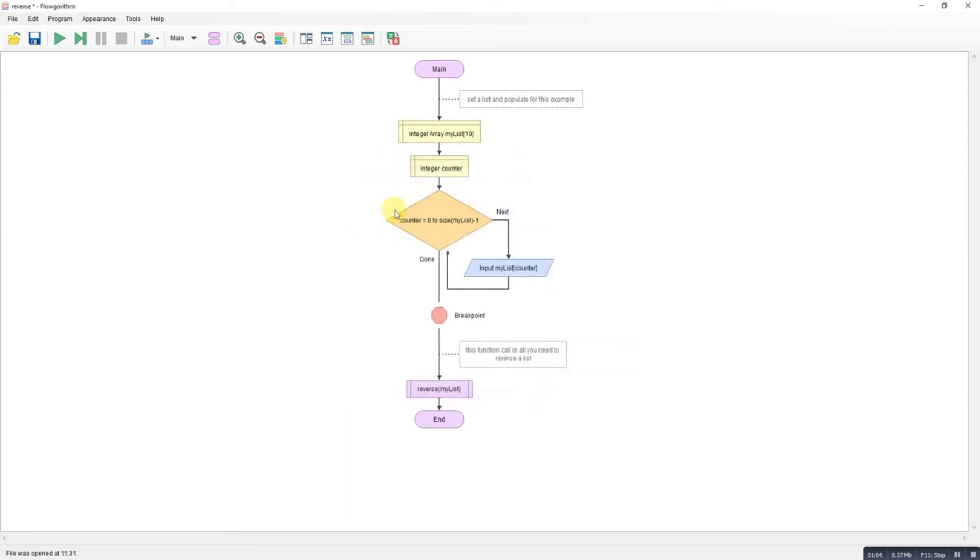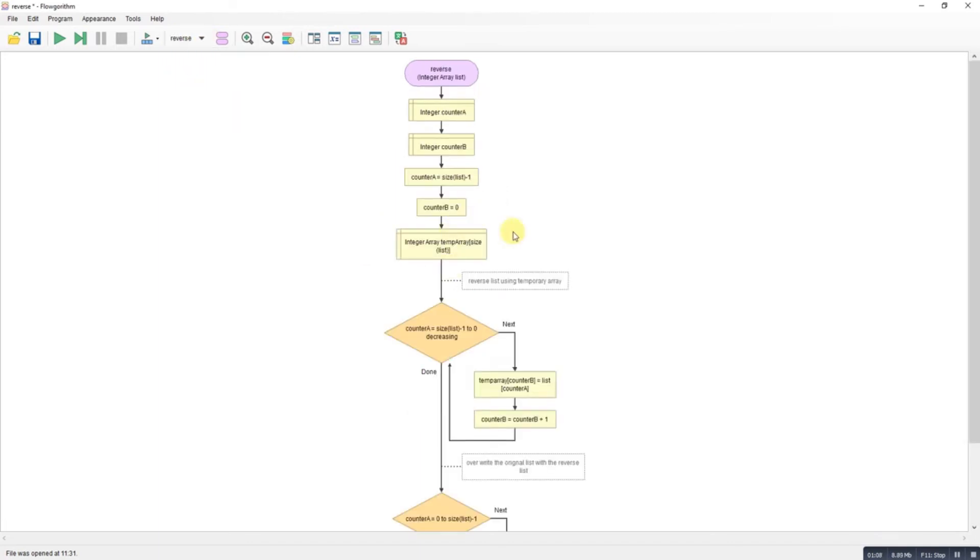So a couple of counters. I've brought the list in, the array in. I've got the size of the array minus one so I can count backwards from it. Remember, it's a zero-indexed array, and I've got the other counter just starting the other end from zero.